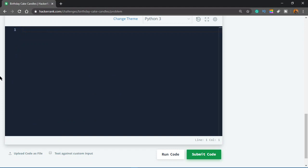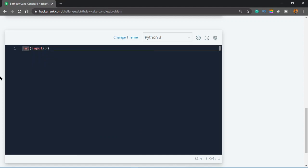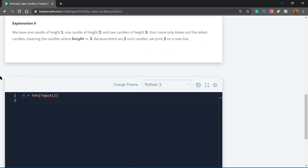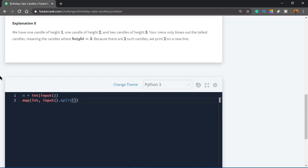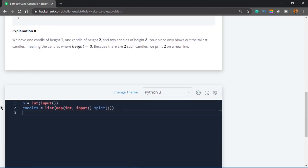Let's start coding. In the first line we take the number of candles — let's call it N, though we might not even need it. Then we input a list using map(int, input().split()) and convert it to a list called candles. If we wanted to use built-in functions it would take about two lines, but let's do something more basic.